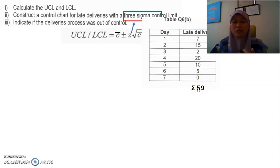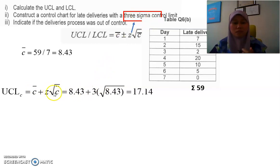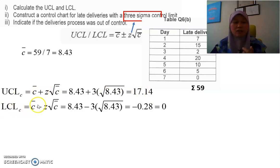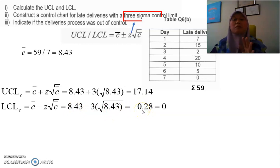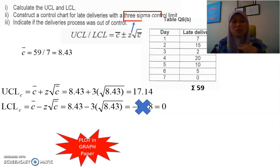We need to find the average of all the c values. The sum is 59, divided by 7 days, giving us c-bar = 8.43. Next, plug into the formula: c-bar = 8.43, z = 3, and we use the square root of c-bar. For UCL (plus), we get 17.14. For LCL (minus), we get negative 0.28. Remember, in a control chart there are no negative values, so we set LCL equal to zero.